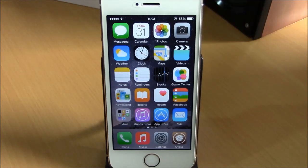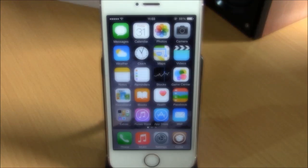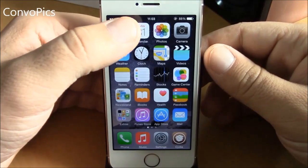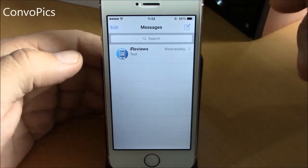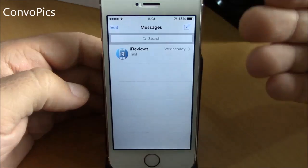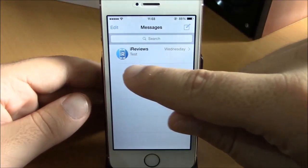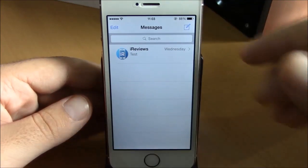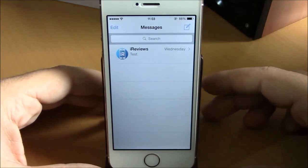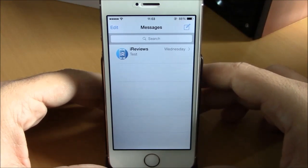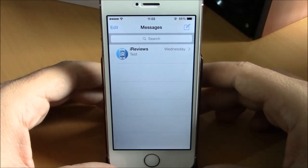Welcome to iReviews. In this video we're going to show you the top 20 Cydia tweaks for your iOS 8 device. The first tweak is called Convo Pix. Convo Pix will add a picture of your contact on your Messages app — you can see the contact's picture on the left side of the message. This is a feature of the iPhone 6 Plus, but this tweak brings it to older devices. It doesn't have anything to configure; just install it and it works.